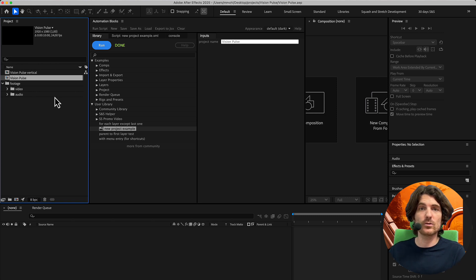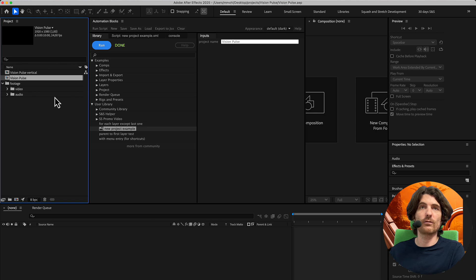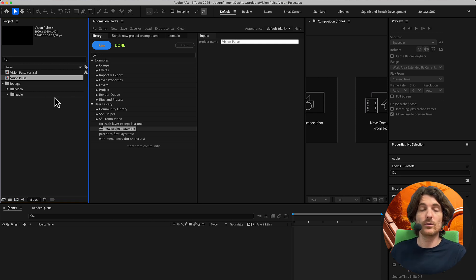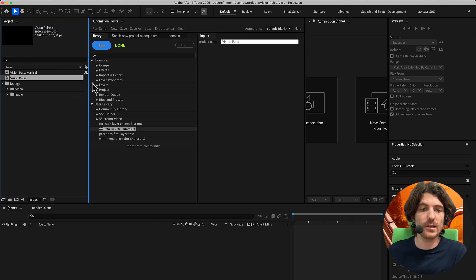If you want to import extra footage you need with every project — like certain favorite textures, your logo, or a watermark image — you can import those easily too.